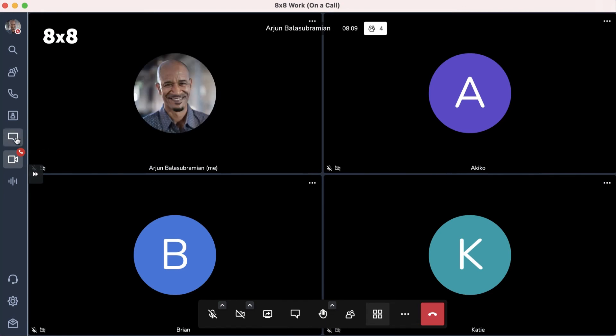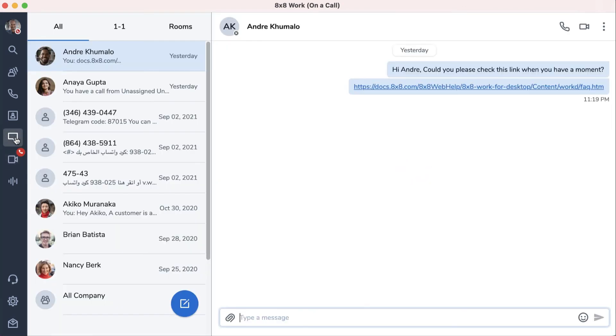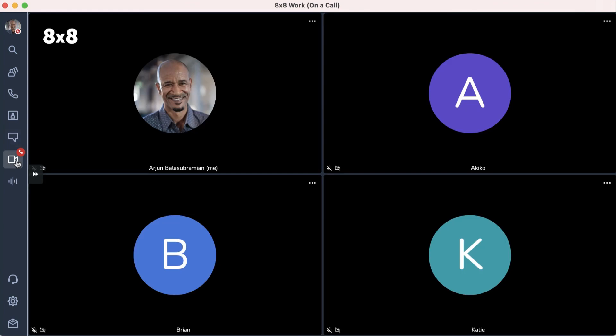You can also continue to message and multitask while in a meeting, and then easily transition back to the meeting.